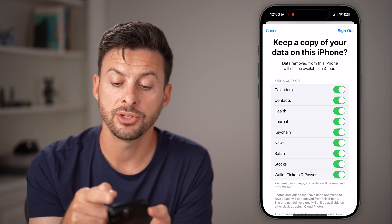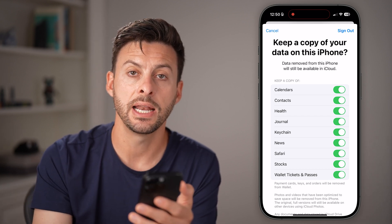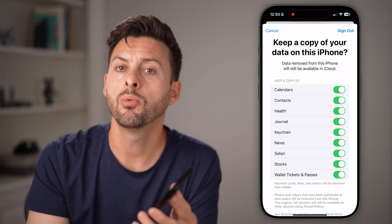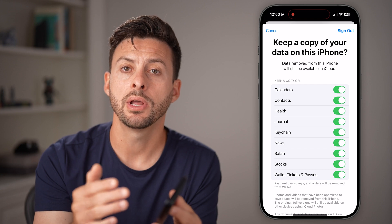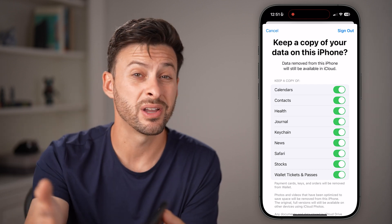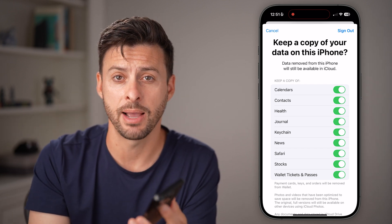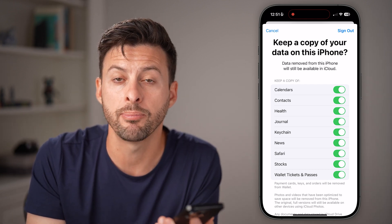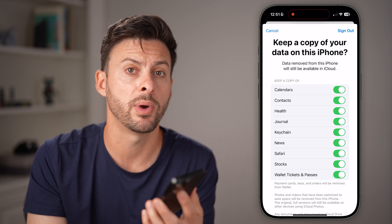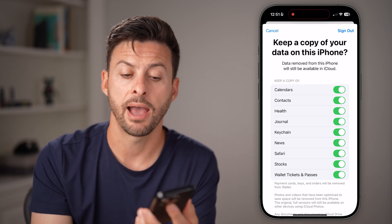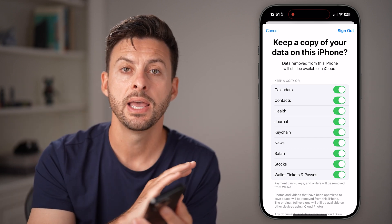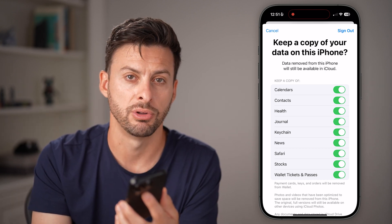After you've done that, just hit the Sign Out button at the top right and it will log you out. Then you can always log into a different Apple ID account, or at that point give it away to someone after you've wiped all the data and done a factory reset.